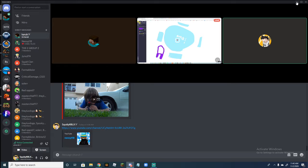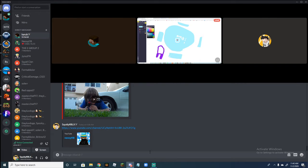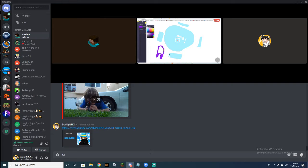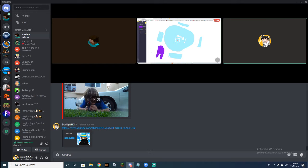You should go subscribe to his channel. I'll type it in the chat, in the Discord. Also, I'm going to put it in the description.